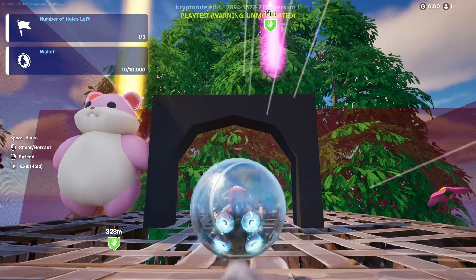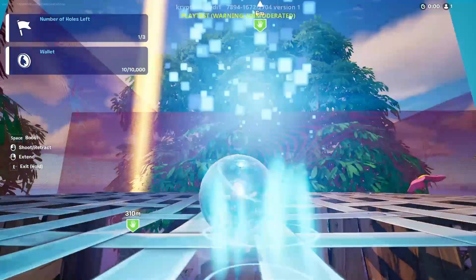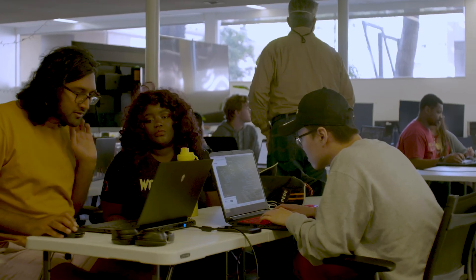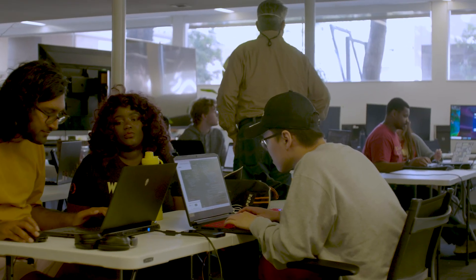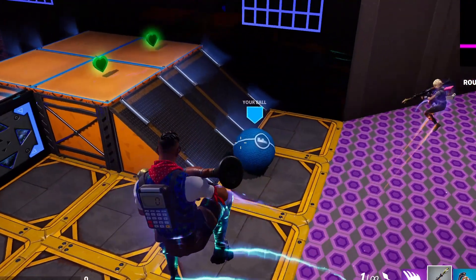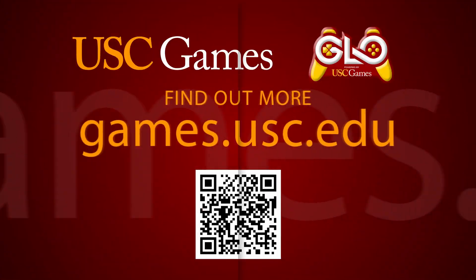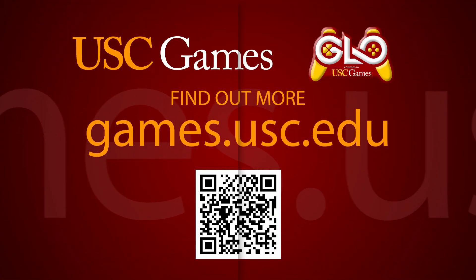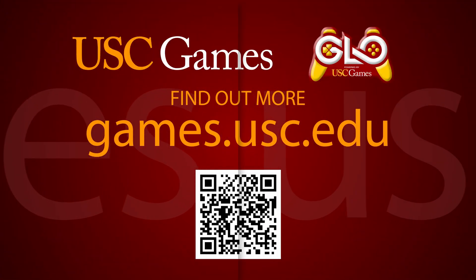The great news about this class is it will actually give students a credit on a live commercial game. They'll also be able to say: take out your phone, download the game that I worked on, look at the credits. To find out more, go to games.usc.edu.